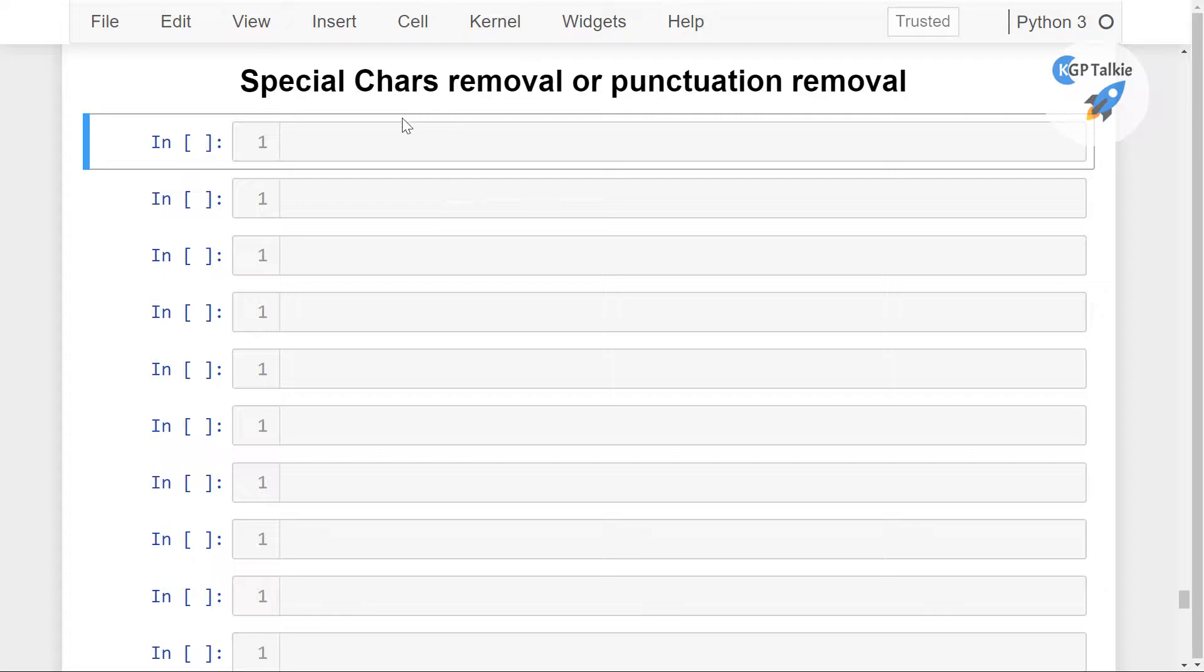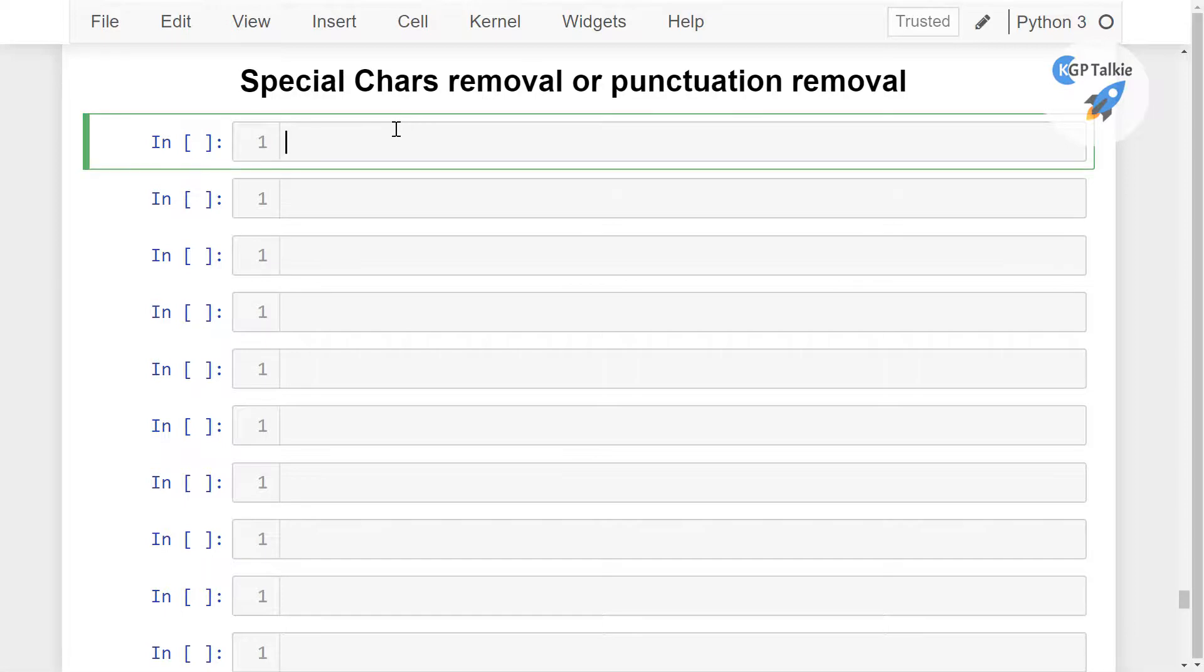Alright, now we are going to see how we can remove special characters and punctuations from our Twitter data.